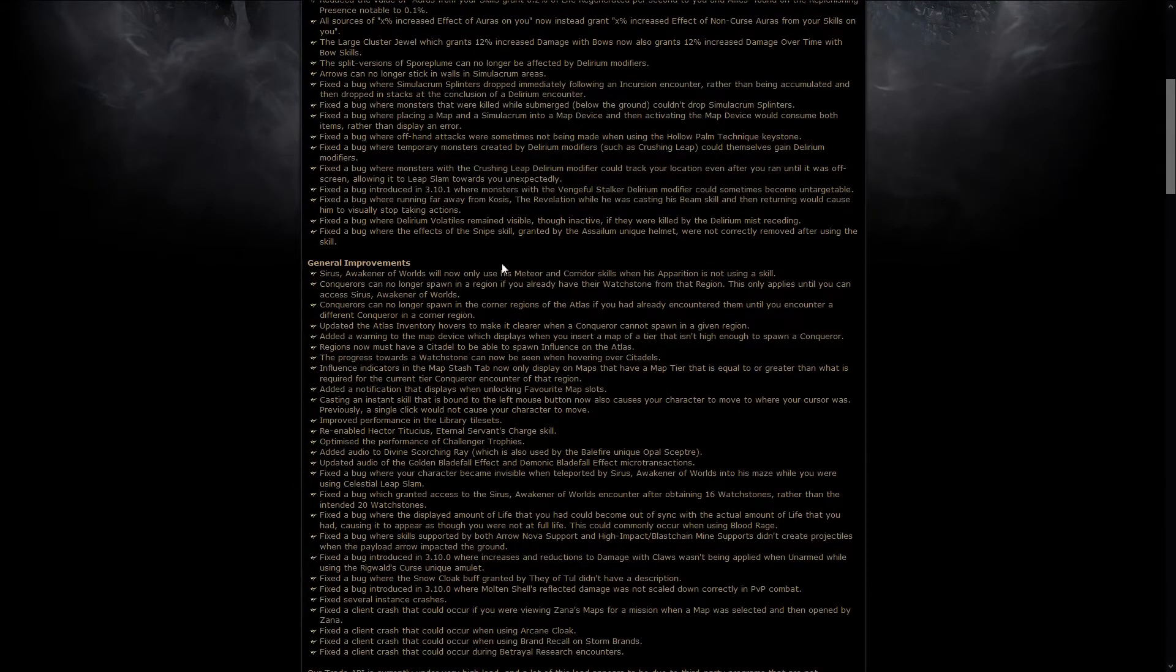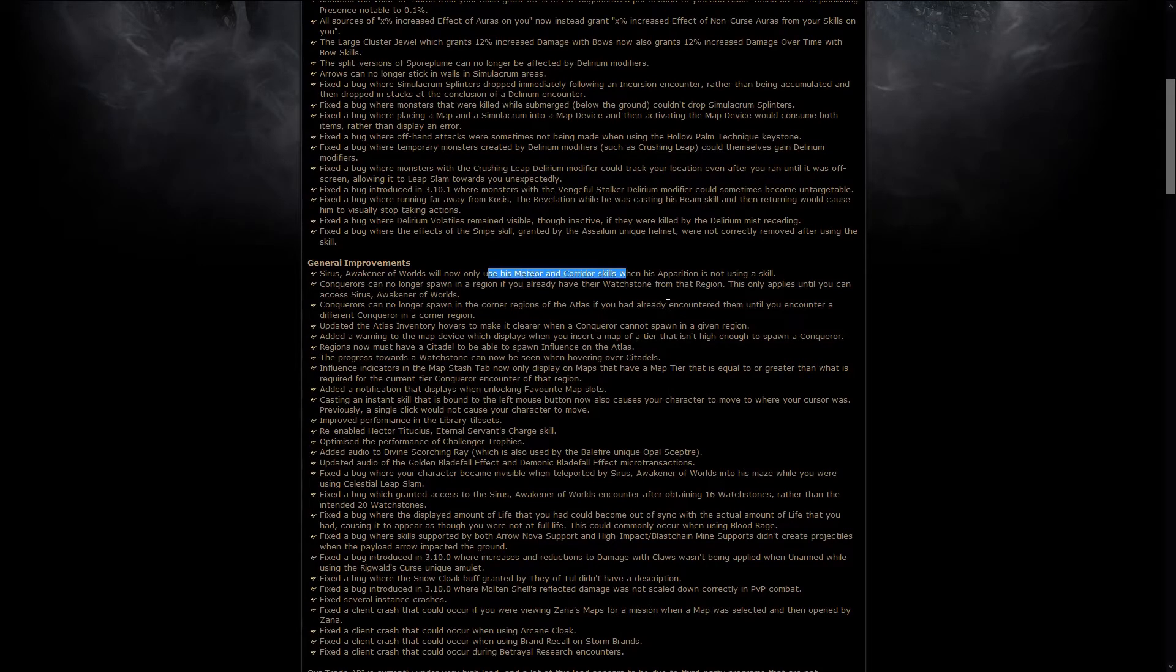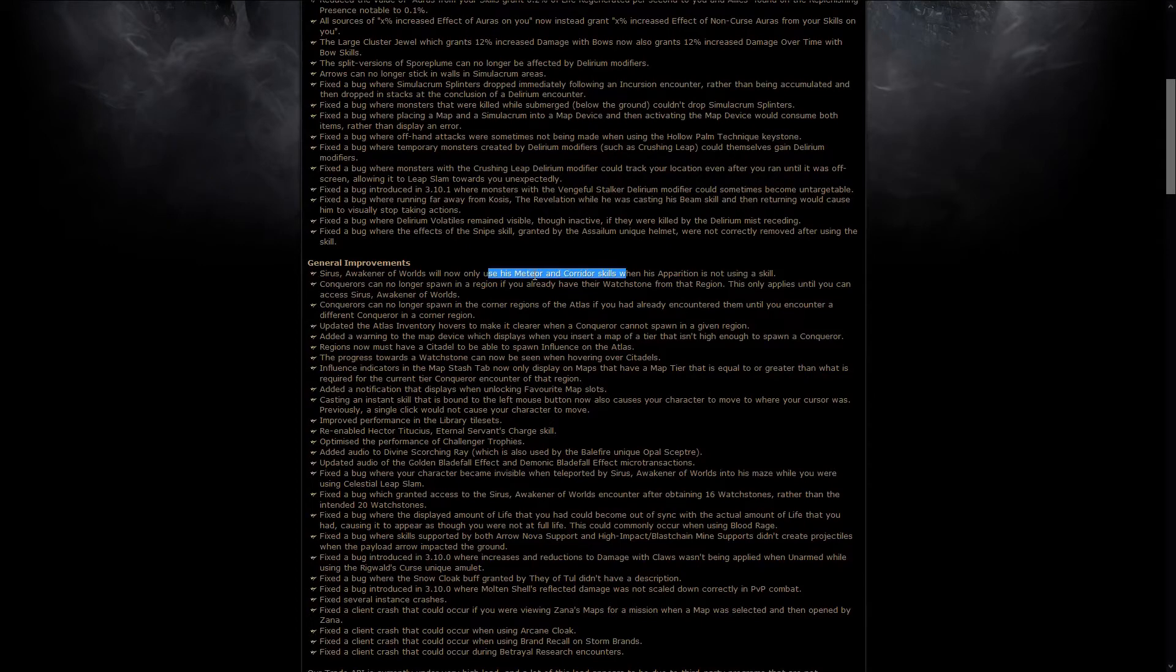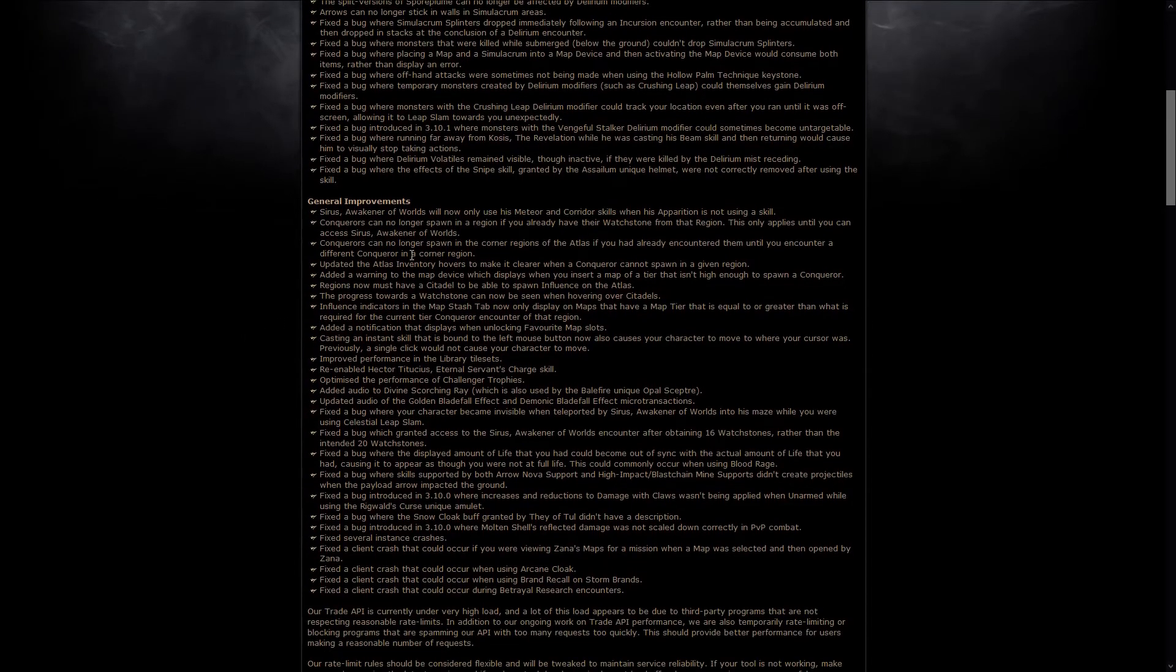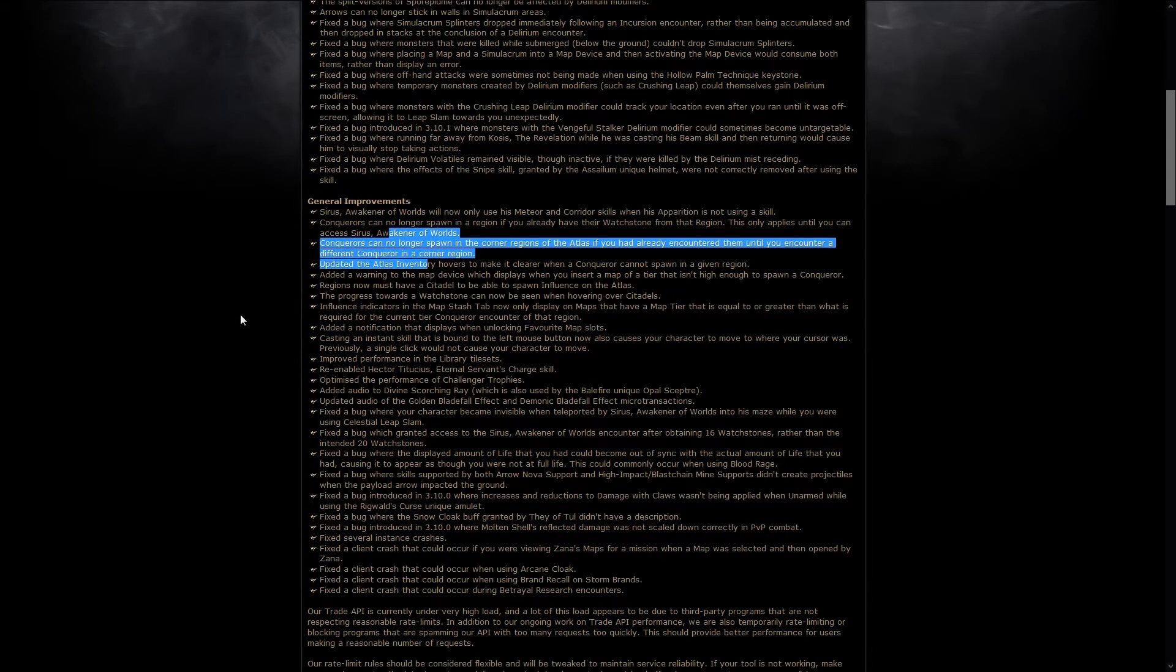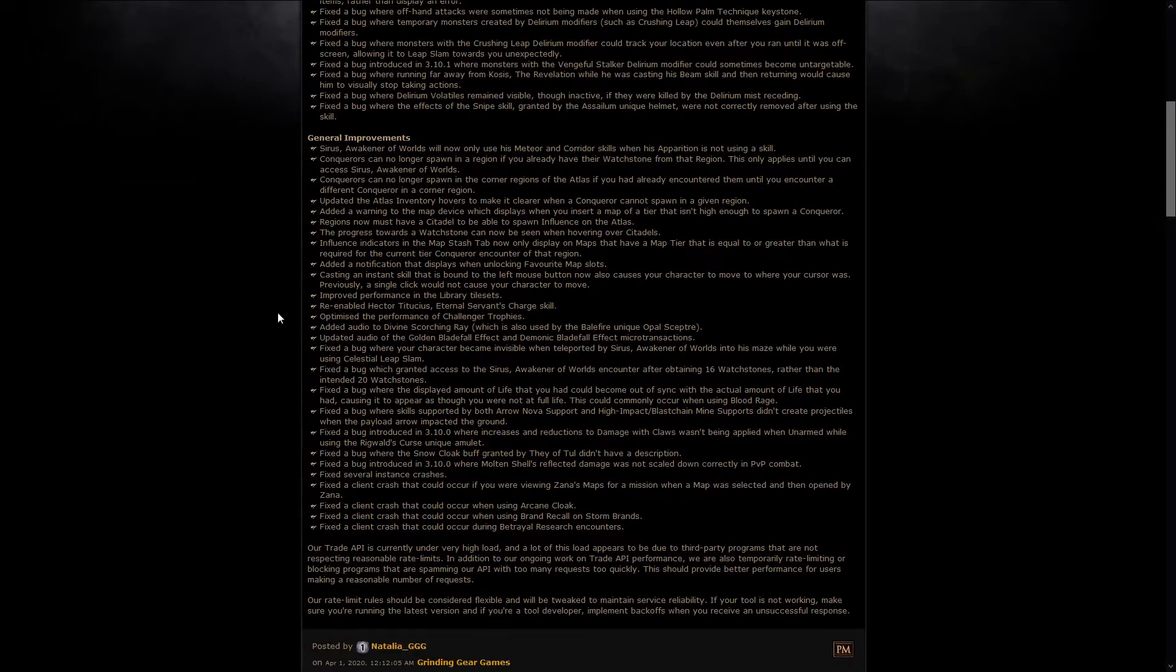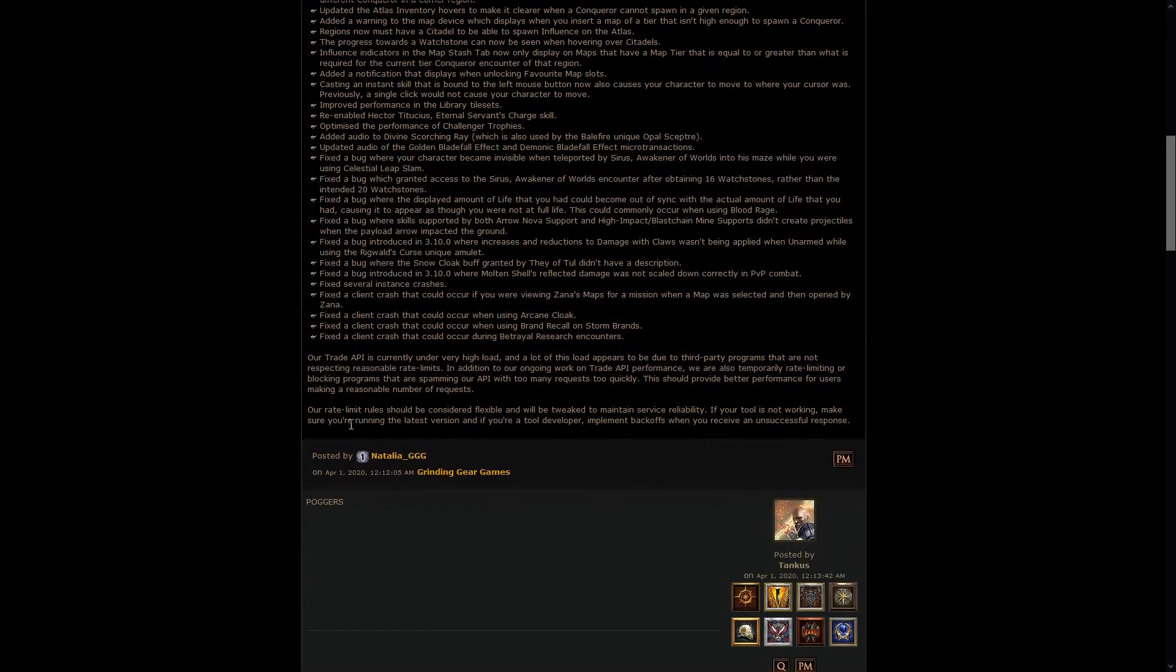Some general improvements on Sirius, so first up, he now only uses the Meteor and Corridor skills when the Apparition is not using a skill. To be honest, it was pretty hilarious to see people teleported into the maze and then being meteored around above. It was literally the unfairest thing I've ever seen, but I mean, it was obviously a bug, so it's now fixed, and there's a couple other fixes to Sirius and the Atlas, and of course, more bug fixes in general.